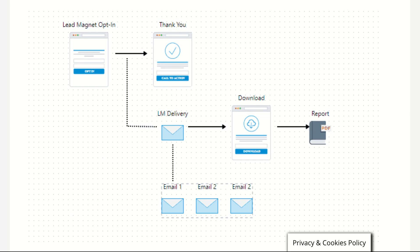A lead magnet page is used to offer someone a gift, usually a free gift, in exchange for their email address. We call that a magnet because you're drawing people in. It's not based on curiosity or pre-selling your audience like if you are using a squeeze page or reverse squeeze page. The lead magnet page is a straight-up gift which you're offering to your audience.